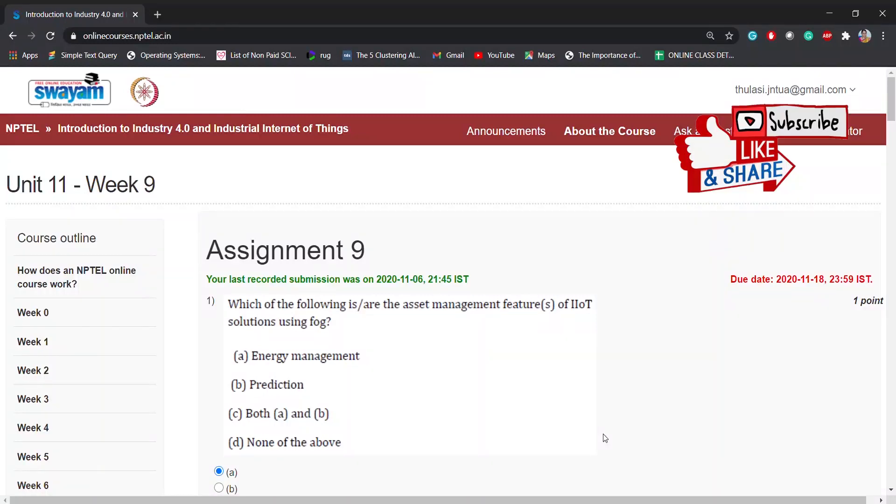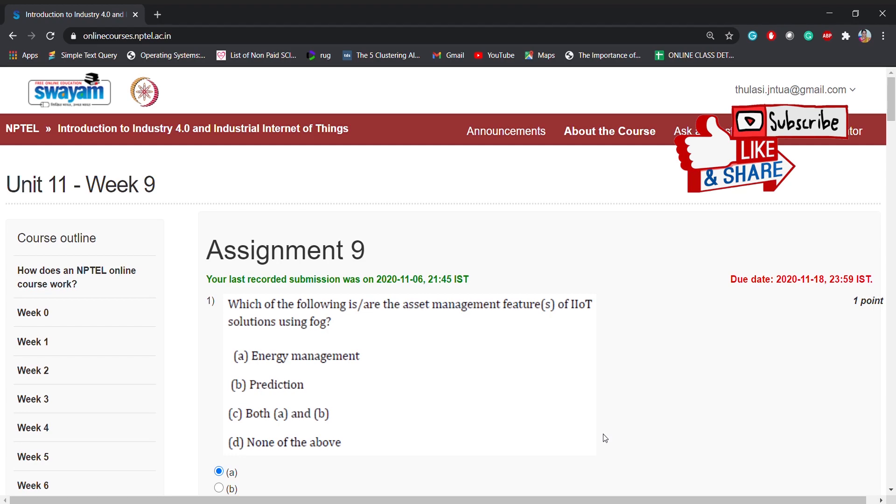Good evening friends, welcome to my channel. Today I am going to discuss Introduction to Industry 4.0 and Industrial Internet of Things Assignment 9. This is Dr. Bithulasi working as Associate Professor in the Department of Computer Science and Engineering, Vignans Neruda Institute of Technology and Sciences. Let's start the session.